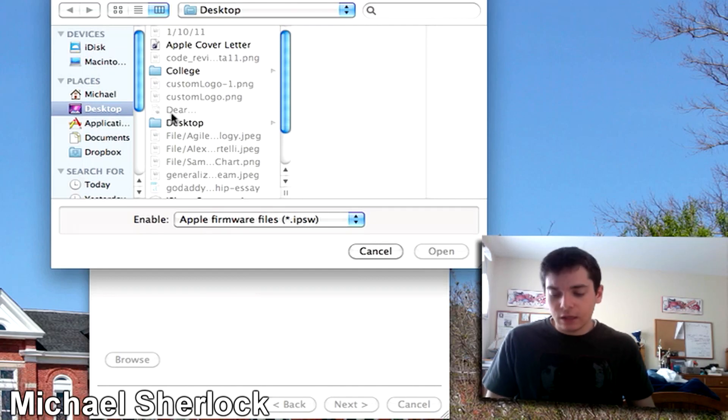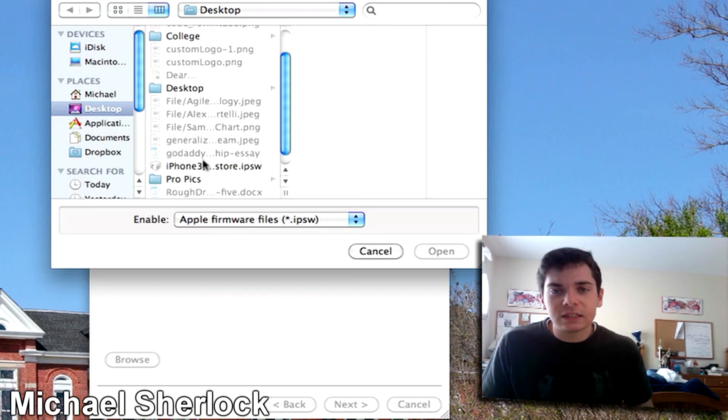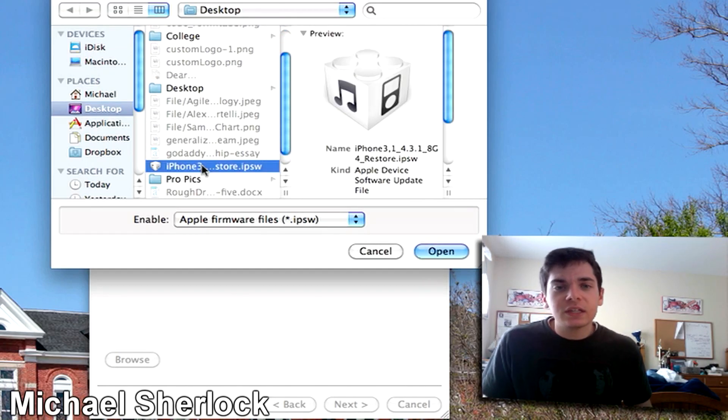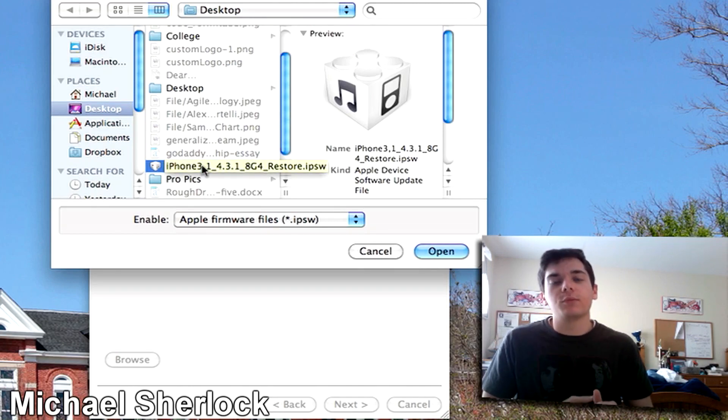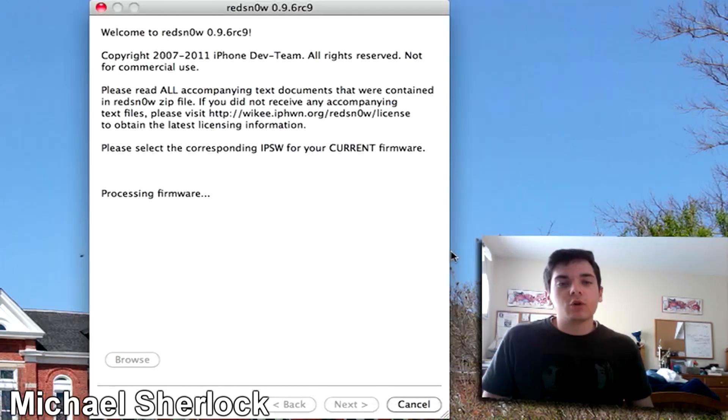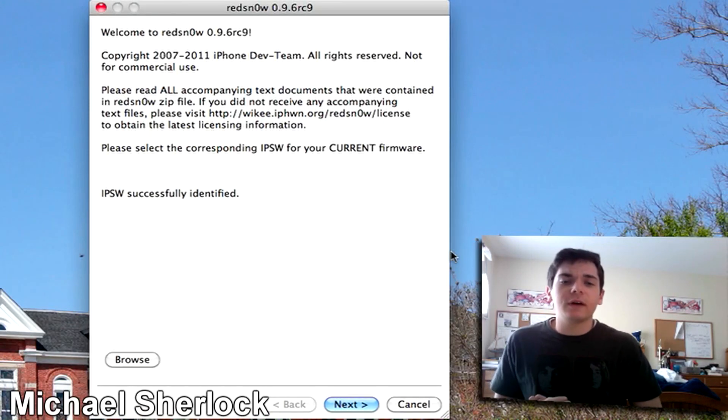In this case it's iPhone 3 comma 1 underscore 4.3.1 and we can just click open. Again, those are IPSW files.